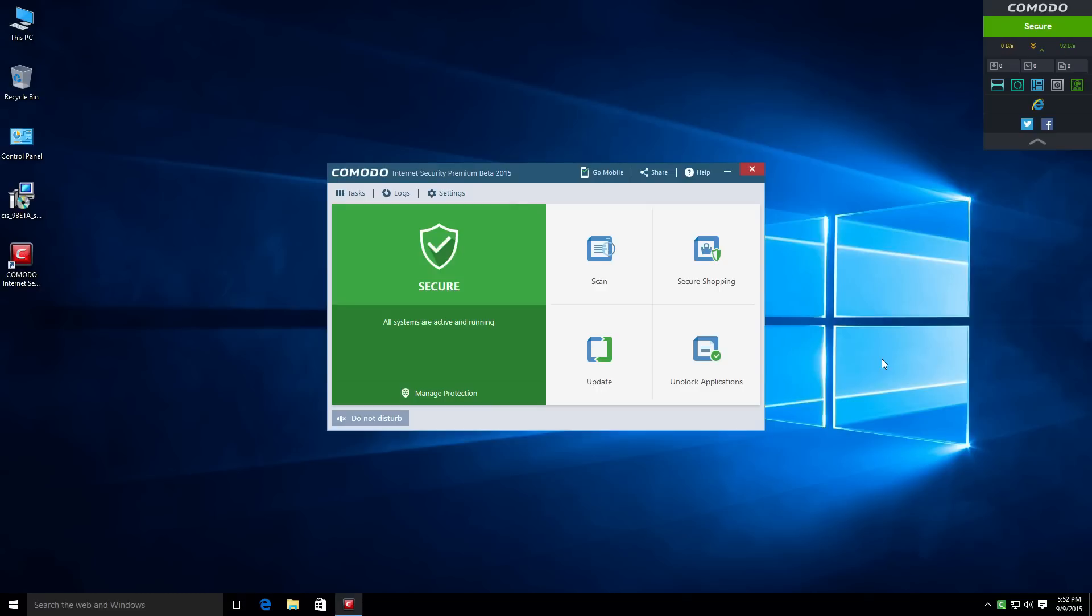Now, I do like in version 8 how they did have the two separate interfaces. They had the more simple interface, and then they had the more detailed interface. So, now keep in mind this is very early in the beta, so I'm not going to be too harsh on Comodo and their choices on the interfaces, just because they might not have added the second interface that might be still in production.